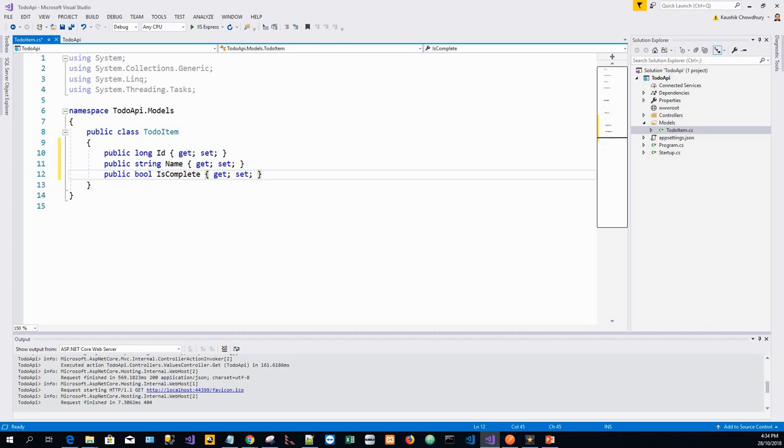Next, we'll create the database context. The database context is the main class that coordinates Entity Framework functionality for a given data model. This class is created by deriving from the Microsoft.EntityFrameworkCore.DbContext class.